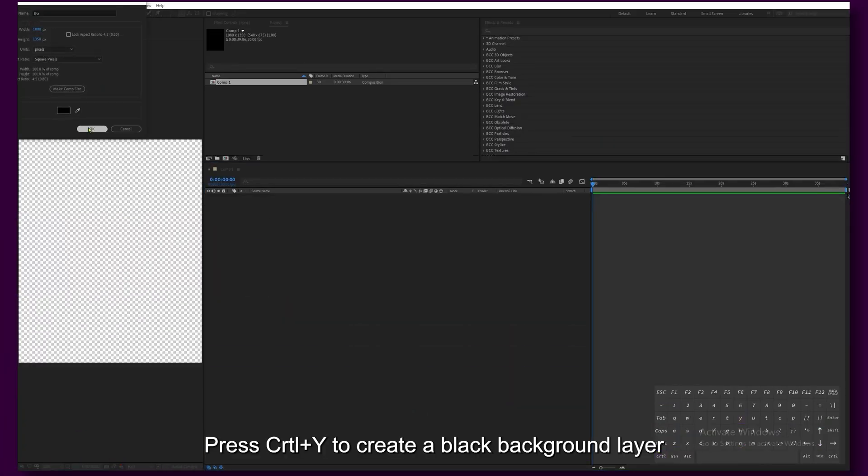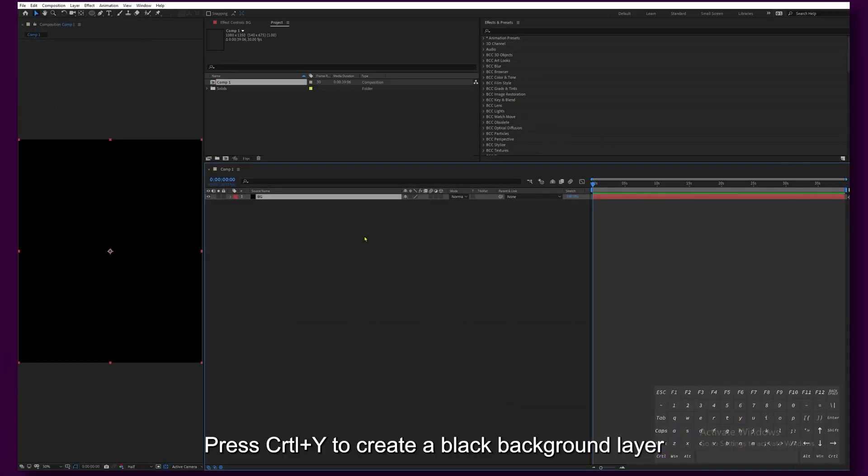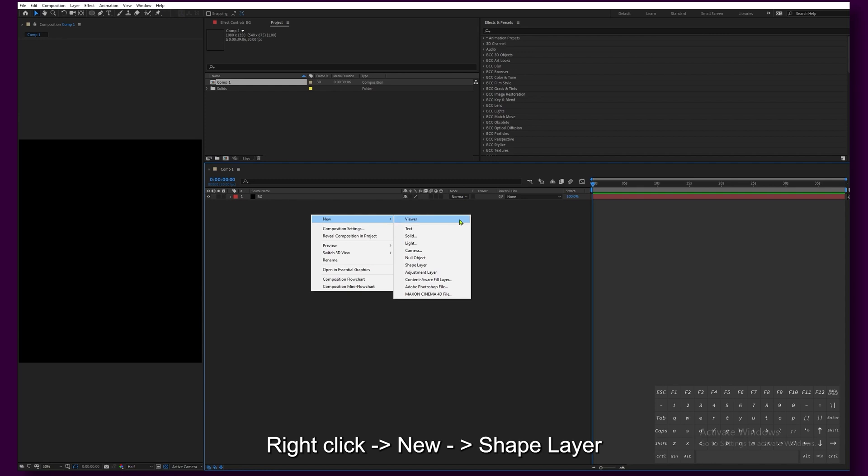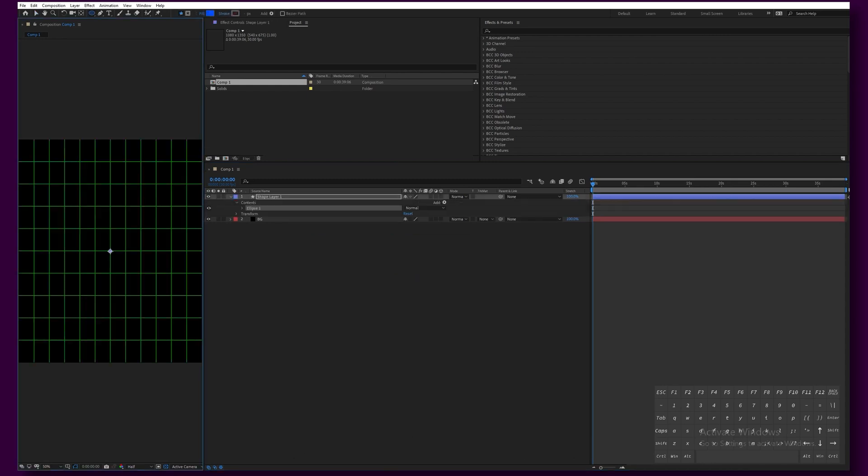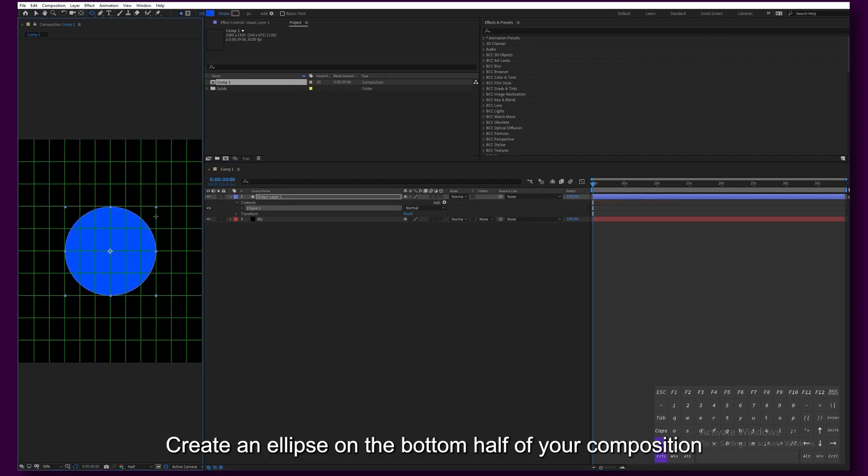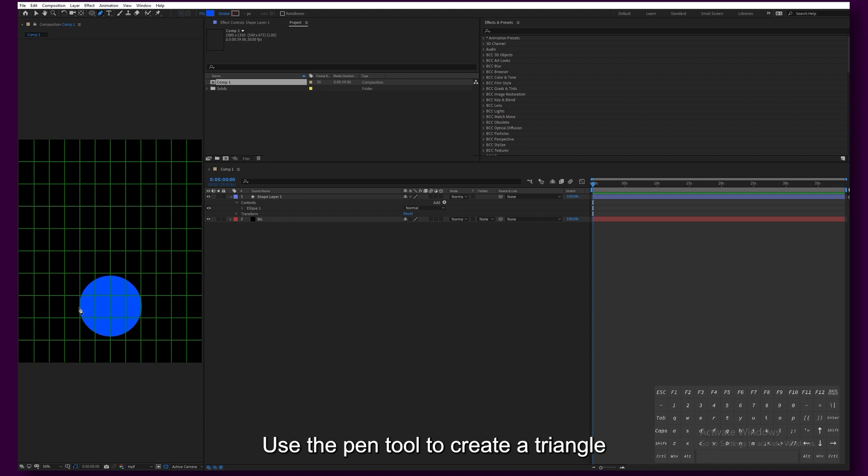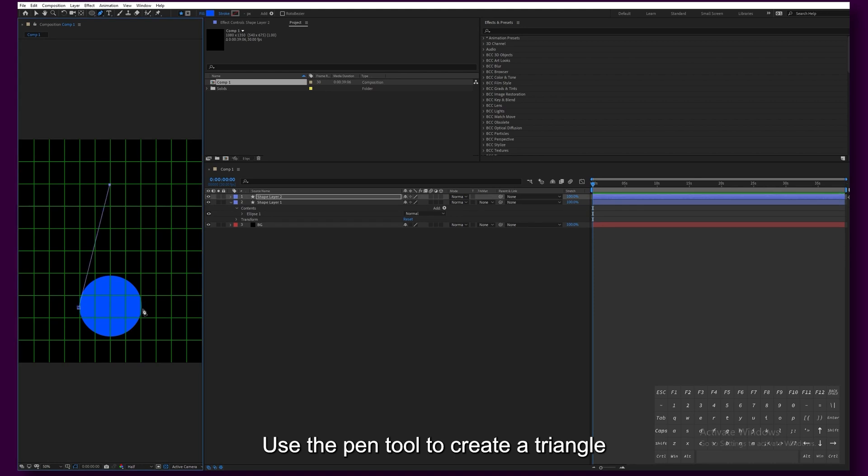Press Control+Y to create a black background layer. Right-click New Shape Layer. Create an ellipse in the bottom half of your composition. Use the Pen tool to create a triangle.